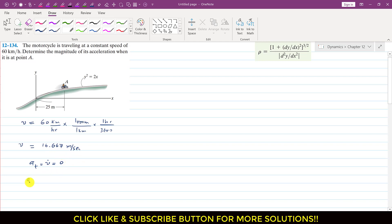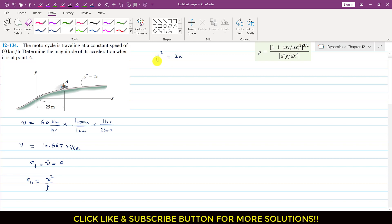The normal component of the acceleration is v² divided by rho. We know the velocity magnitude but we have to find the radius of curvature of this path. In this problem, the diagram gives us y as a function of x, specifically the path equation y² = 2x. Whenever we are given this path equation we can find the radius of curvature using the standard equation.